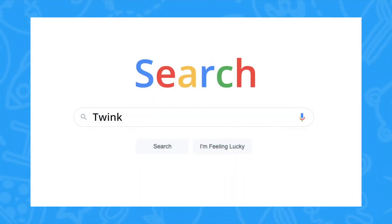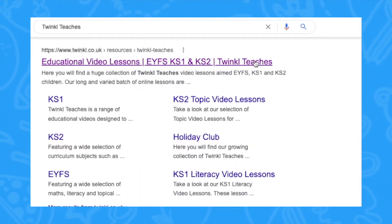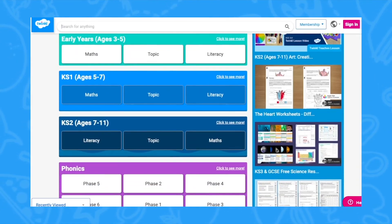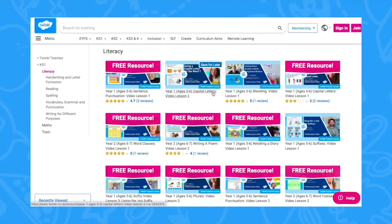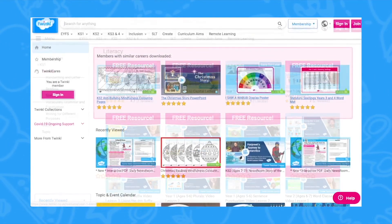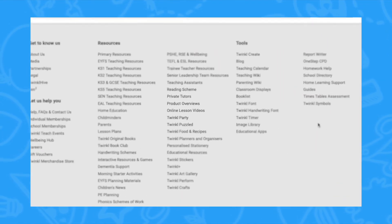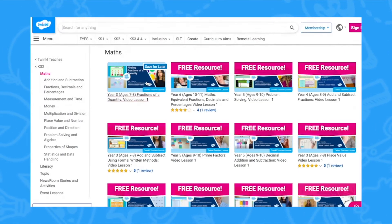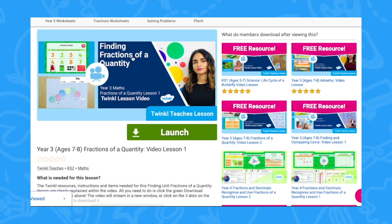To watch our lesson videos, simply search for TwinkleTeaches before selecting your subject and key stage. Alternatively, you can scroll down on the Twinkle website and select online lesson videos. Then you can browse our growing collection.